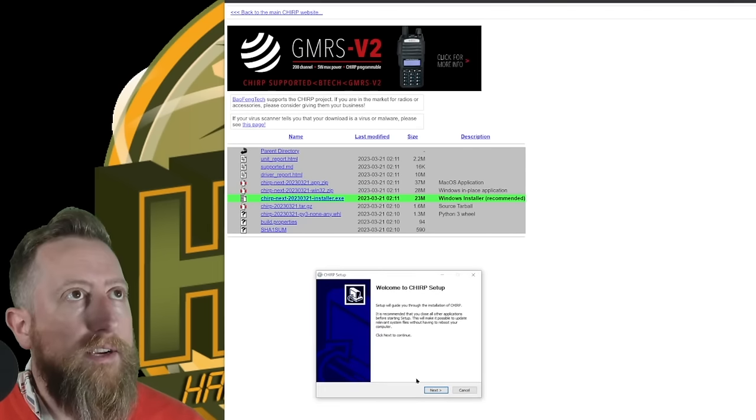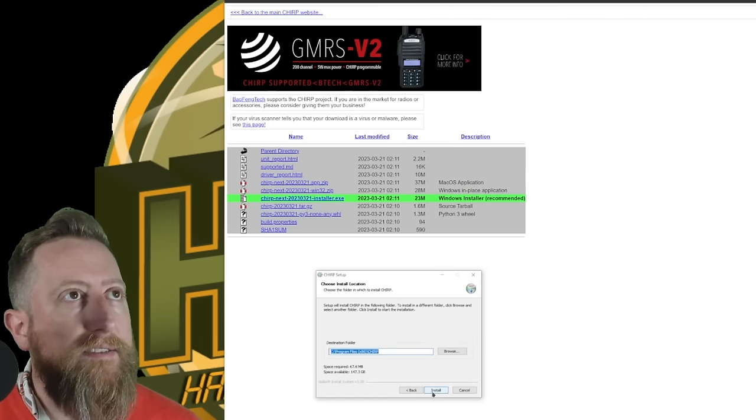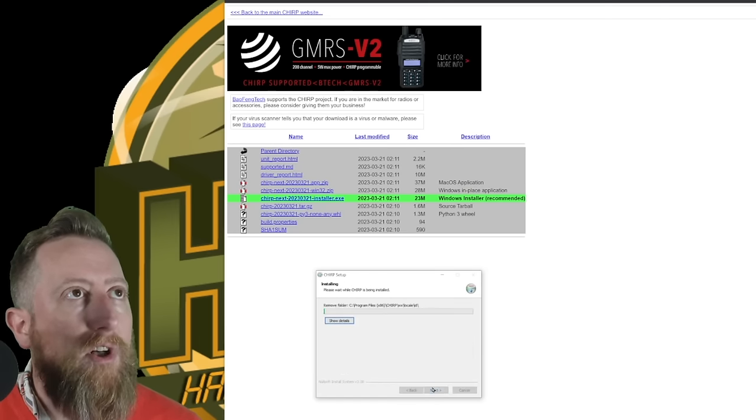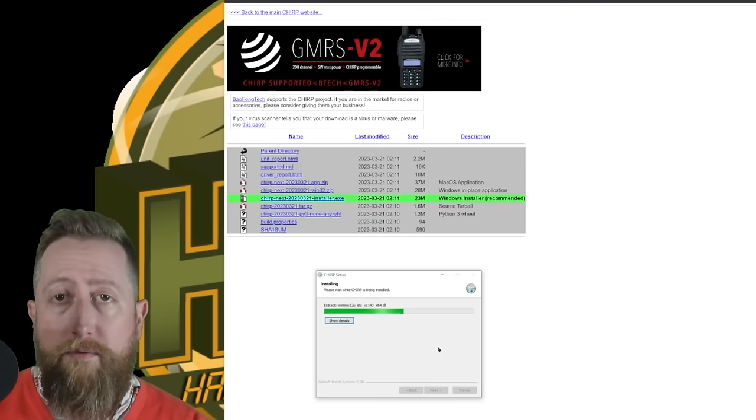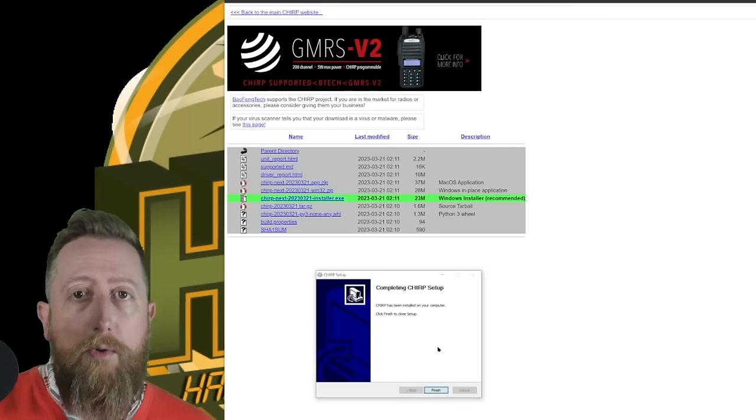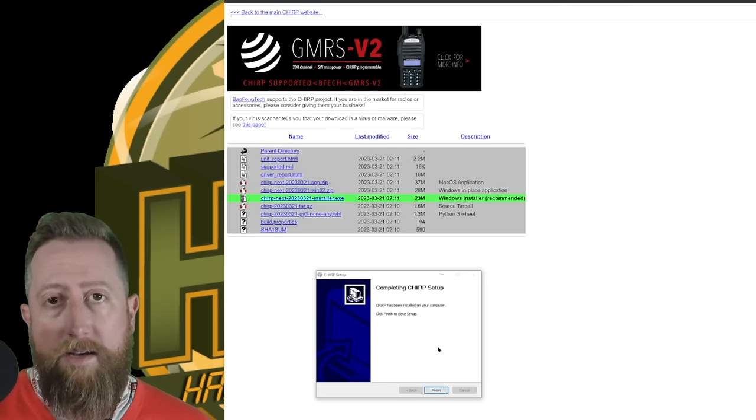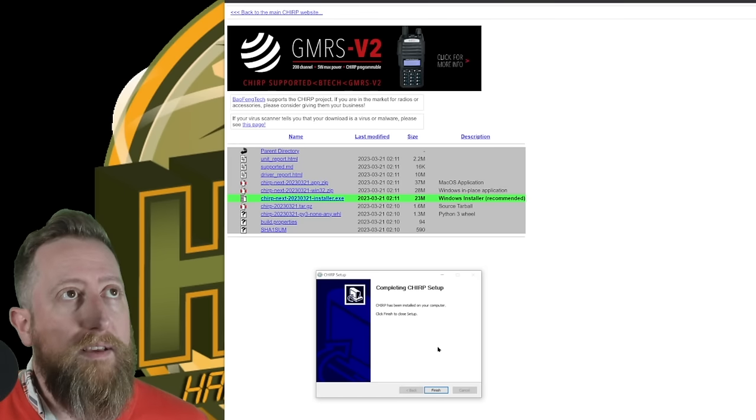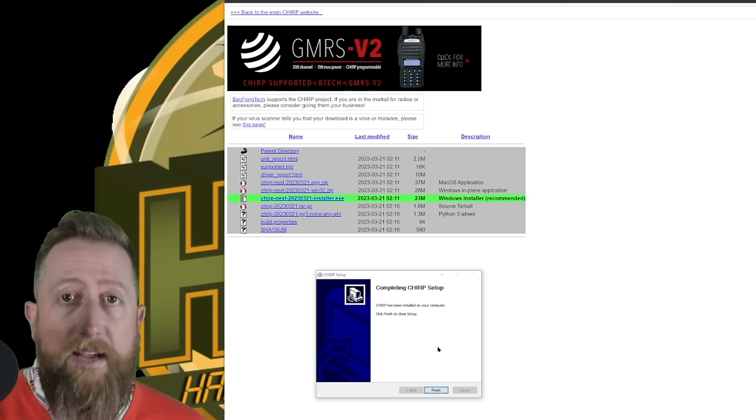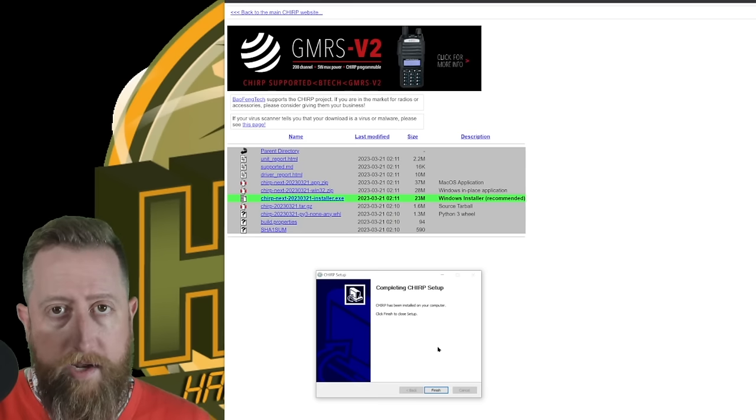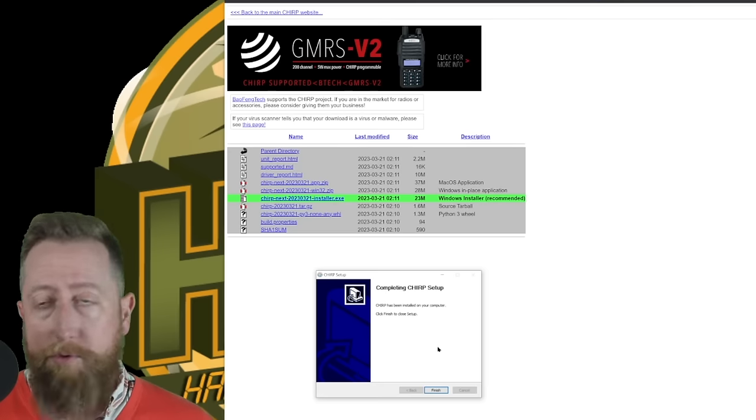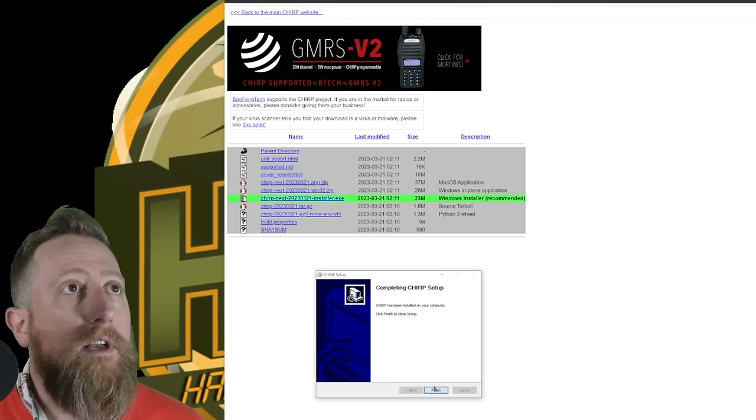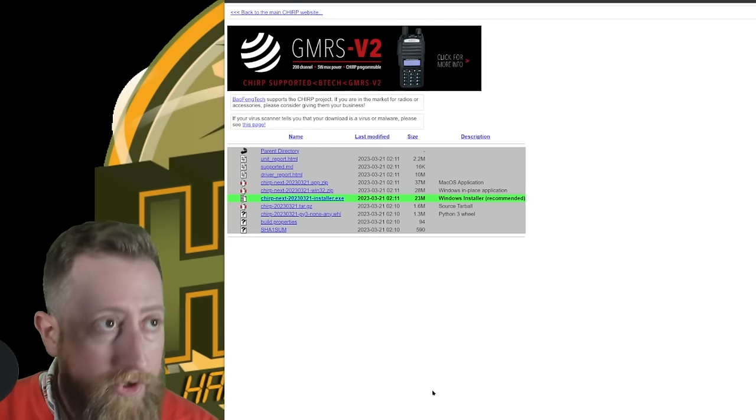It should start downloading and then just run the installer. So the installer here, if you click it after downloading, it's just going to ask you to agree to the license agreement, hit install. Now, after doing the install, if you already have an older version of Chirp, I found that it does supersede the old one. The files are going to pass over between the different versions of Chirp, so there shouldn't be any kind of compatibility errors.